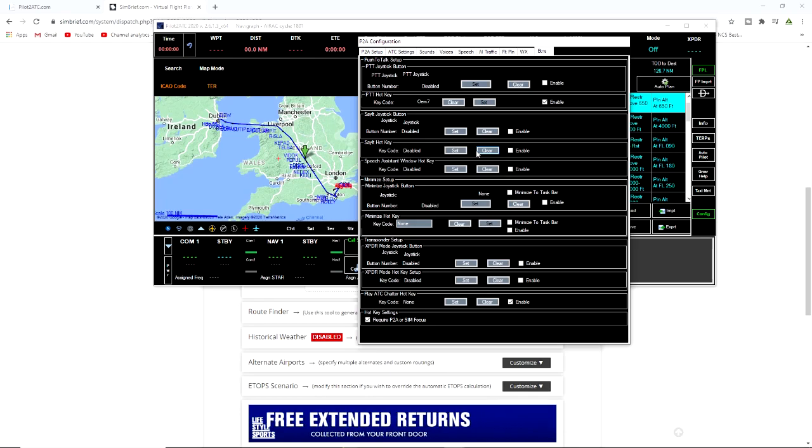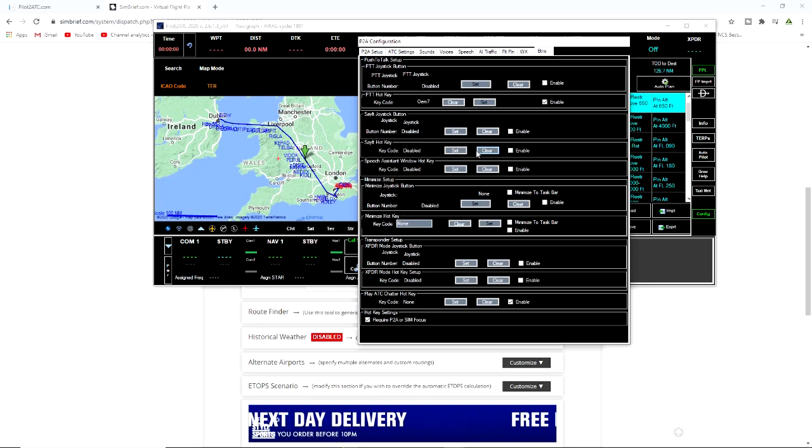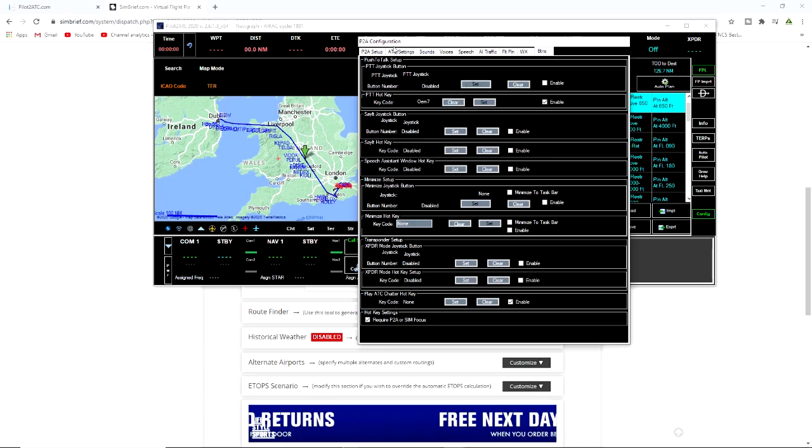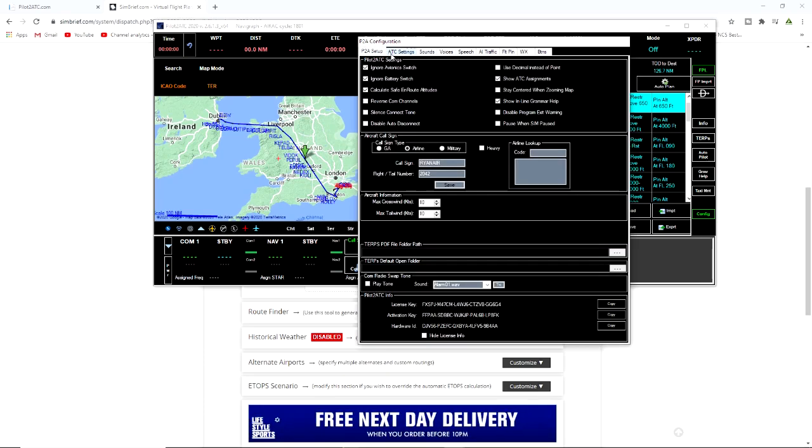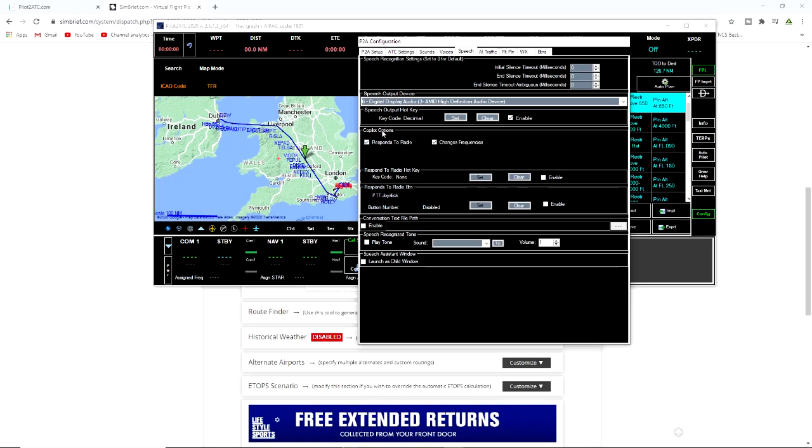If you're just kind of learning this stuff, especially if you're very beginnings of flight simulations and you don't want to be upsetting people on the real life stuff, this is very good for that. Very good way of learning the speech. Actually going back to the setup, what we need to do, the other thing that you need to click here is copilot options response to radio.